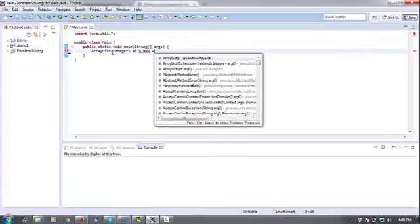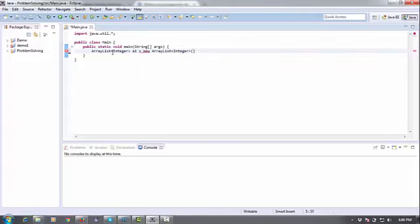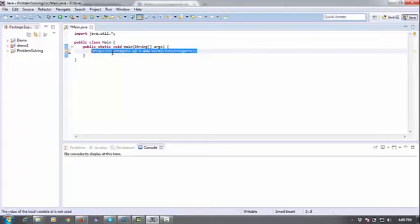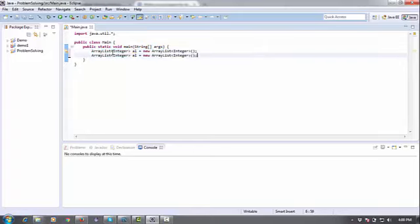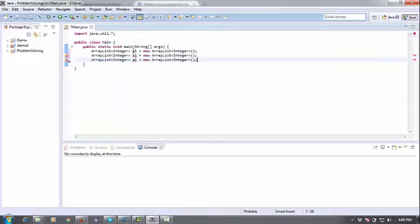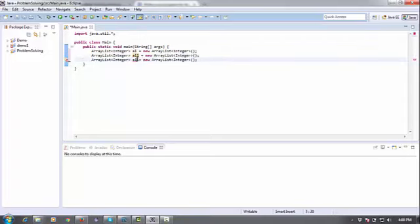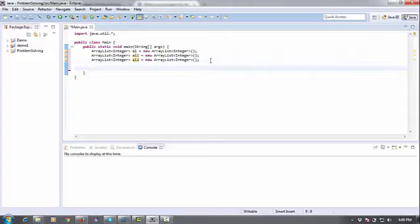ArrayList. Similarly, I need three ArrayLists numbered one, two, three. I'm going to name them ArrayList1, ArrayList2, and ArrayList3. I need to fetch data from the user, so